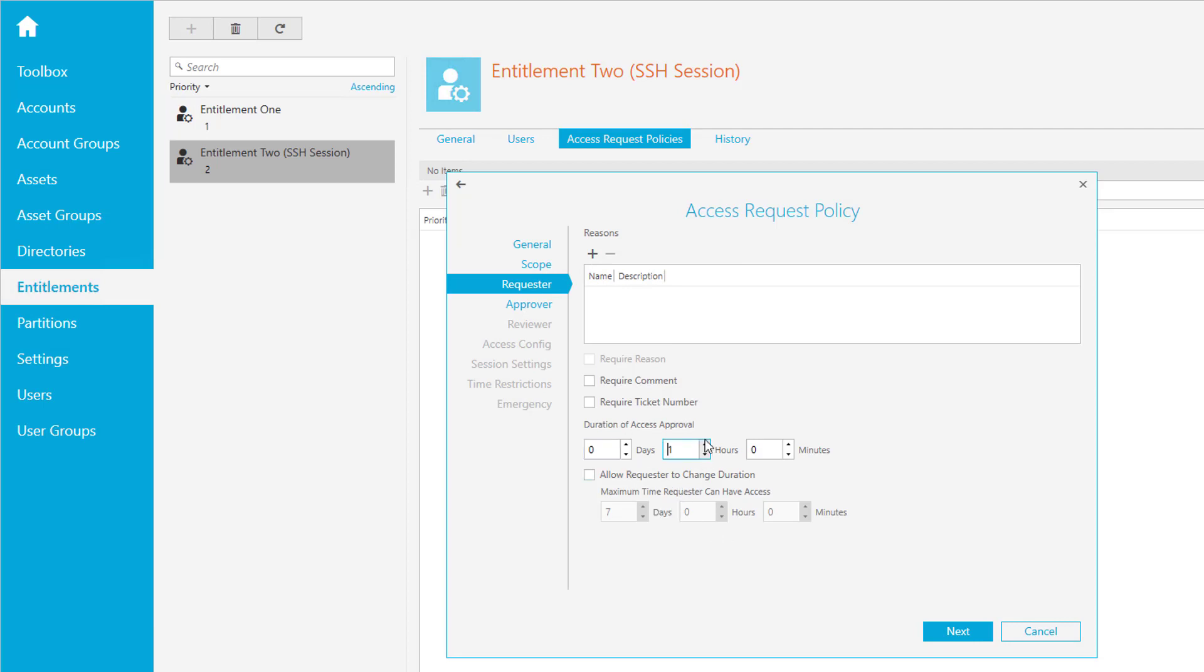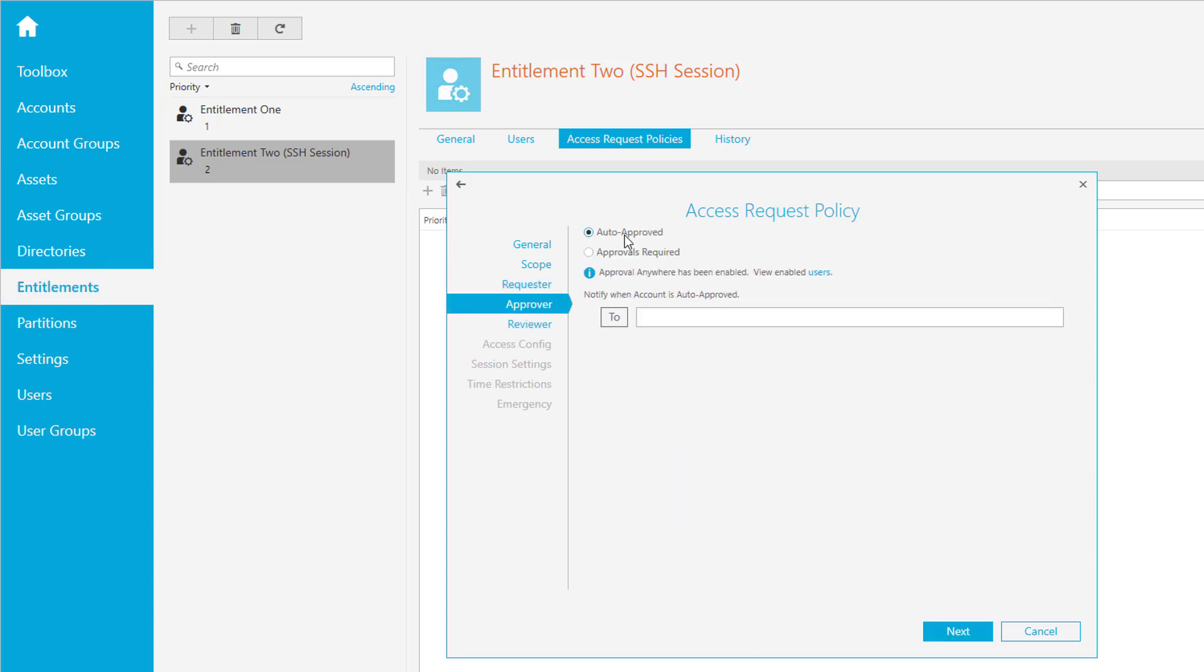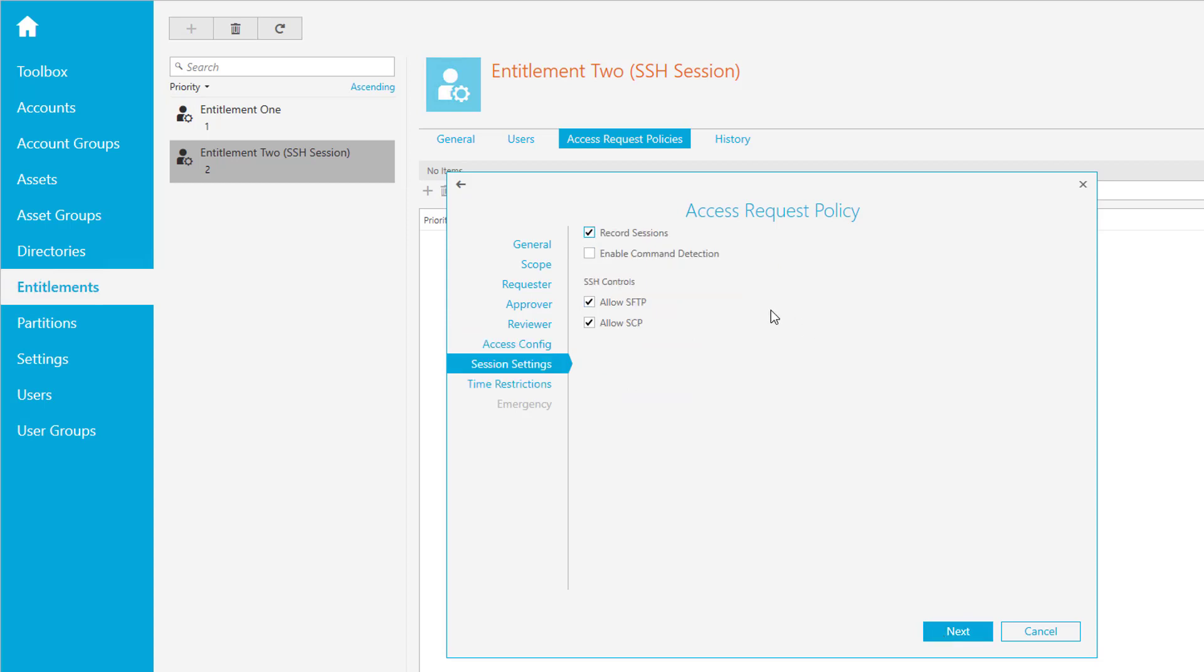We have no approvers or reviewers. We want to change the password after checking in. We want to terminate the sessions if they are expired - that can be a little bit dangerous if you're working so your session gets killed. We don't have simultaneous access and we don't have asset-based session access here.